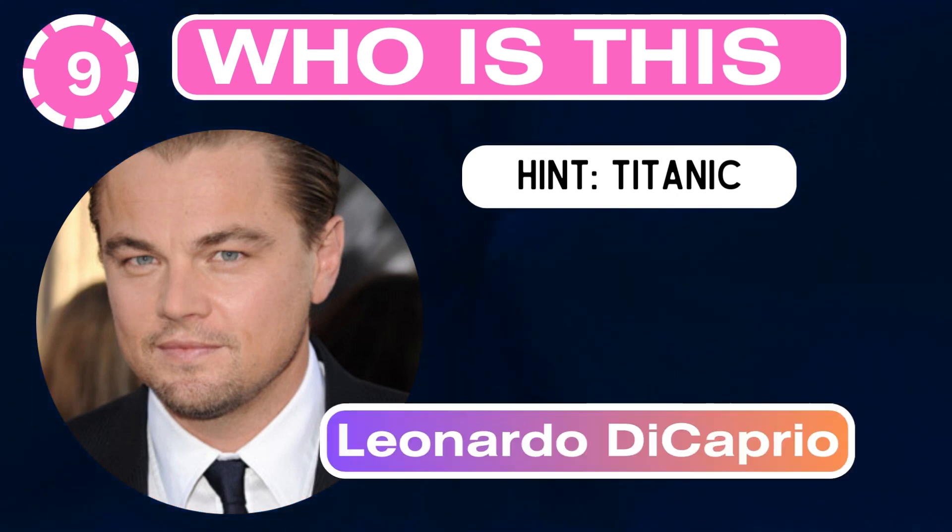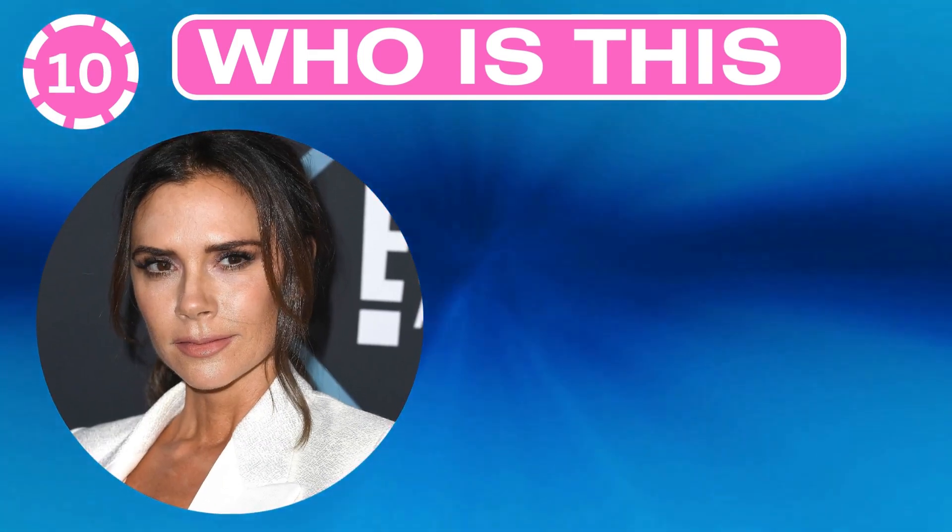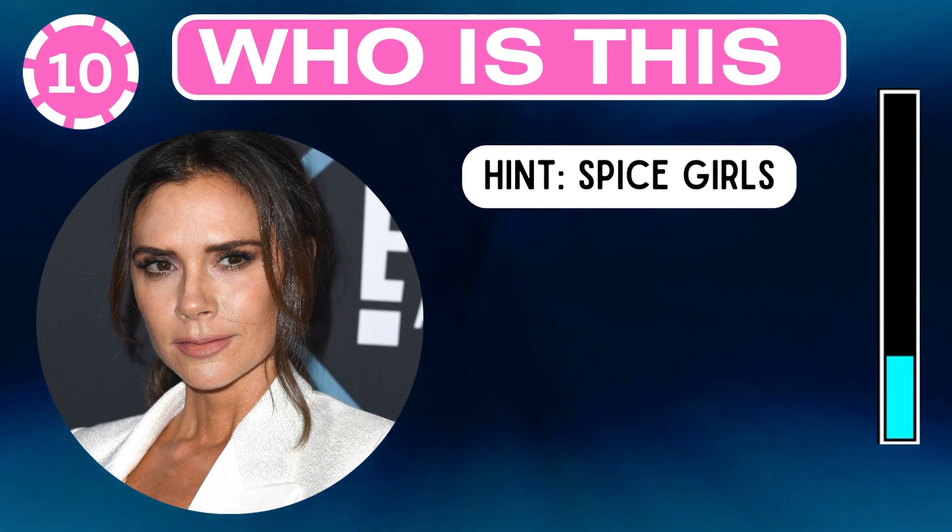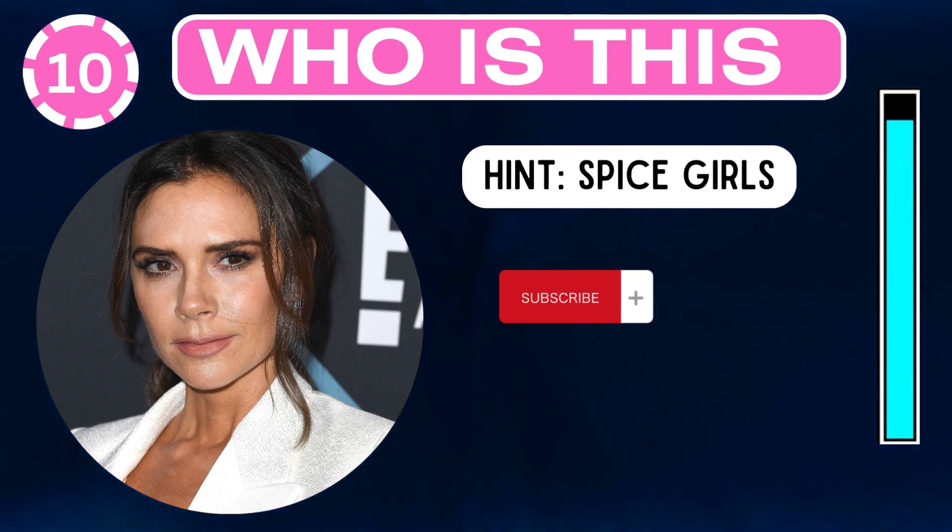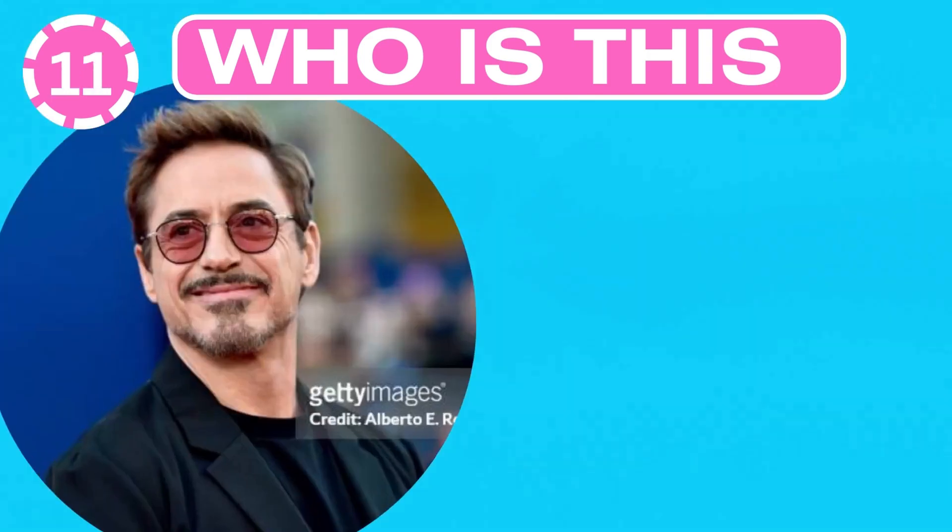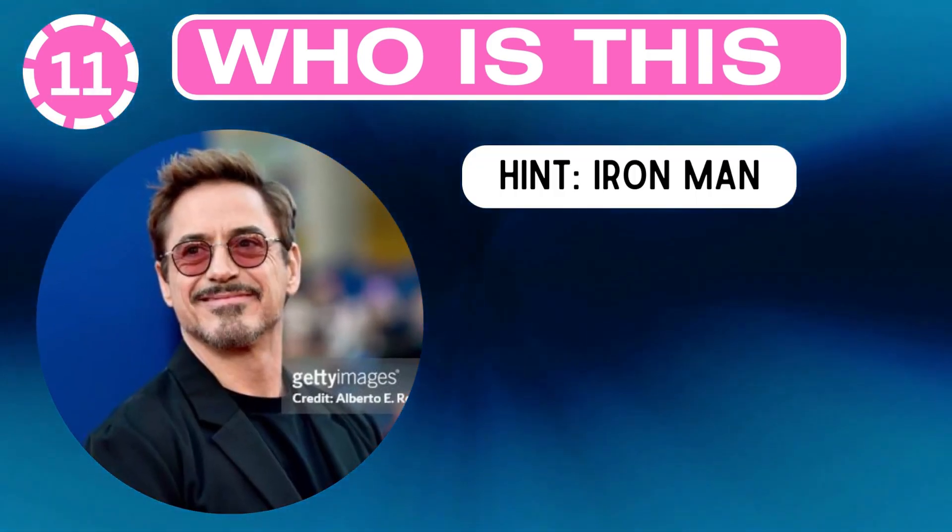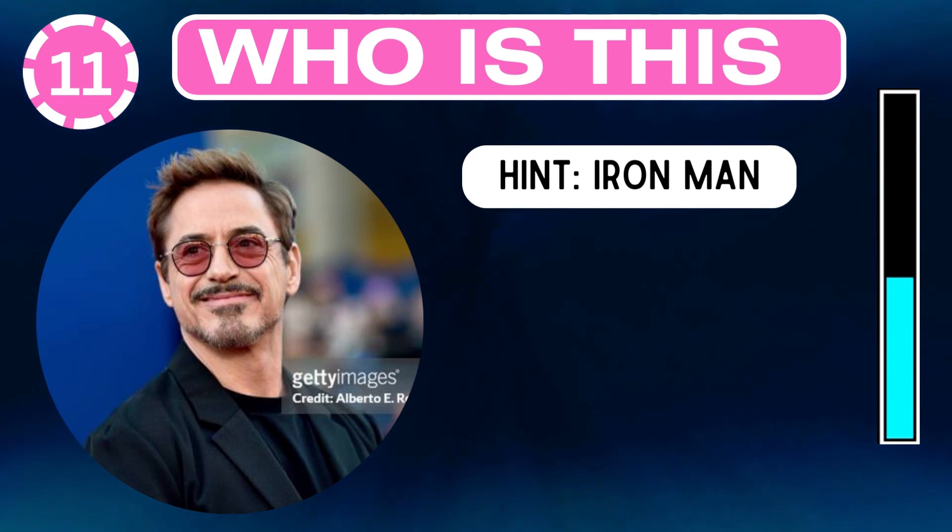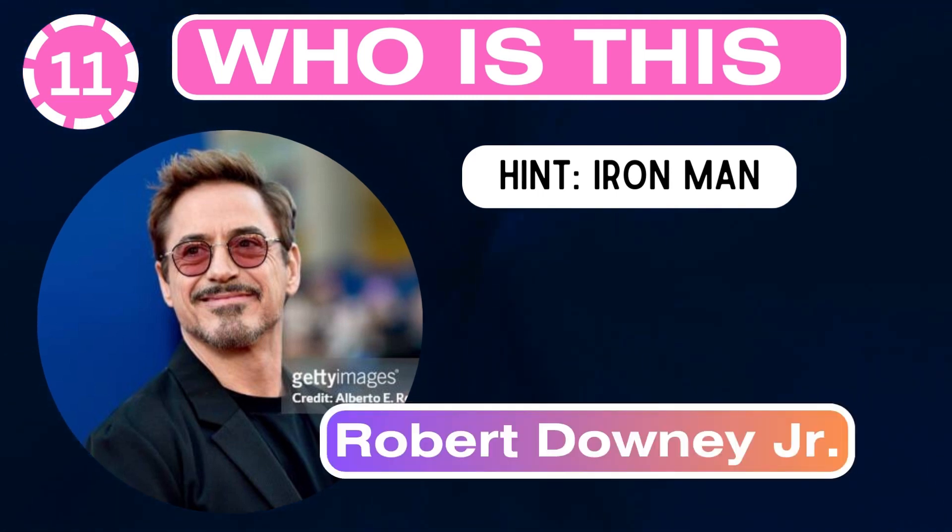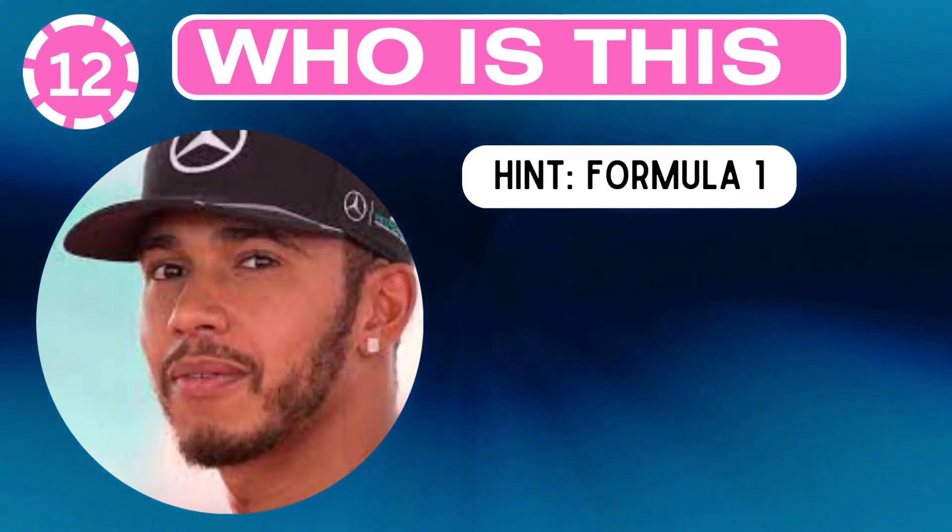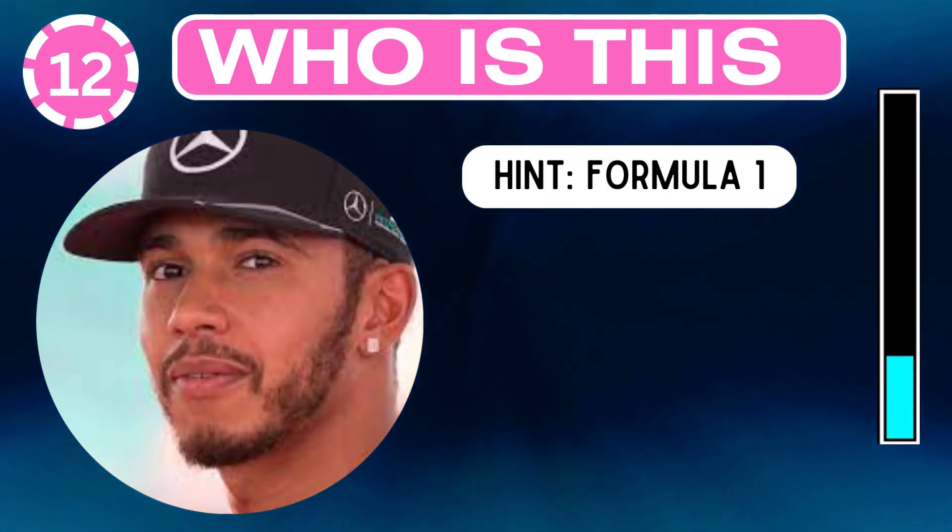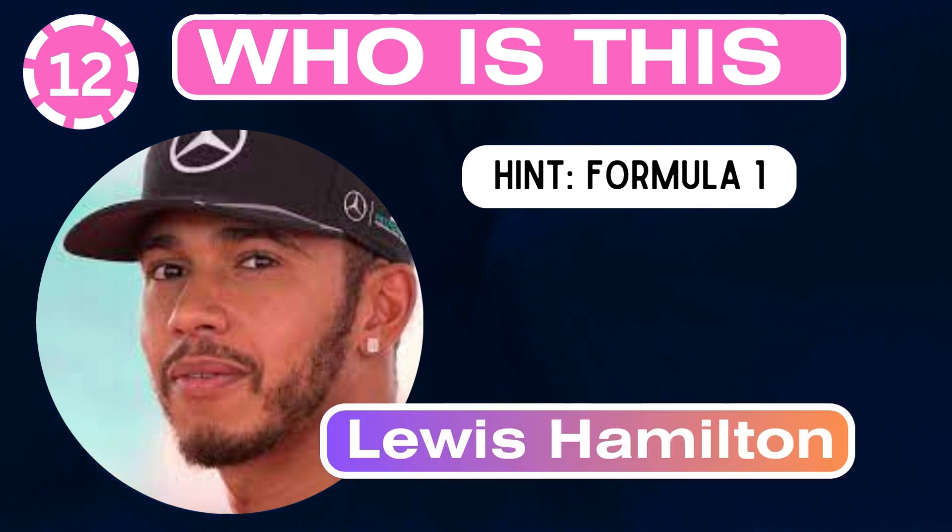Who is this? Hint: Titanic. Leonardo DiCaprio. Who is this? Hint: Spice Girls. Victoria Beckham. Who is this? Hint: Iron Man. Robert Downey Jr. Who is this? Hint: Formula One. Lewis Hamilton.